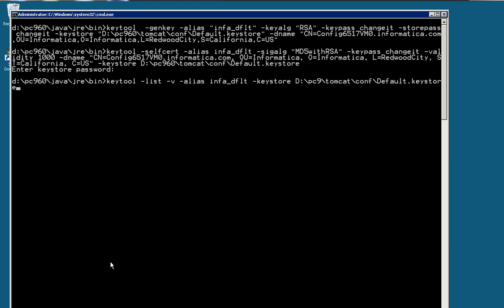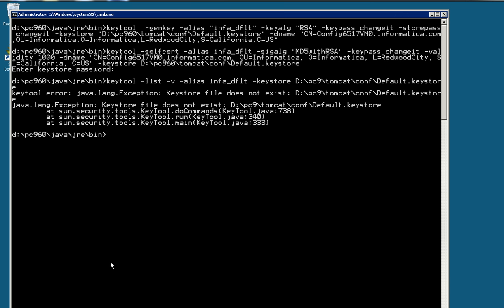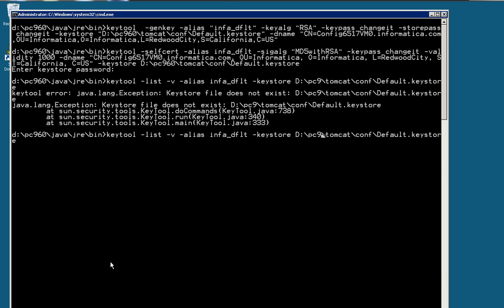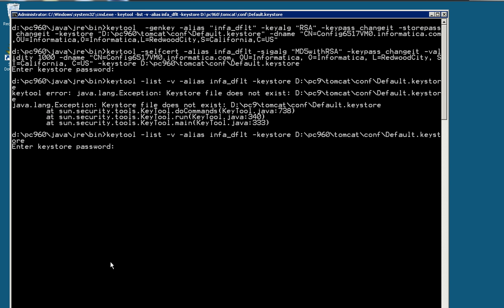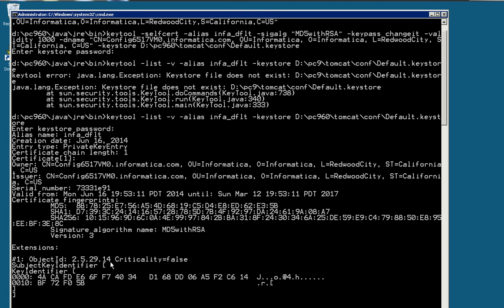Now I'm going to use the keytool just to list what I have created. Oops, sorry, wrong directory here. Let me just change it. Okay, here it lists what has been created.